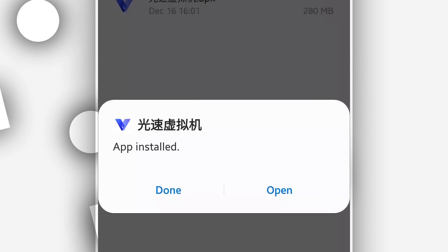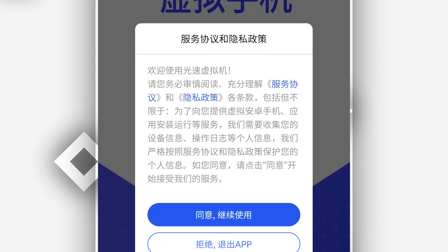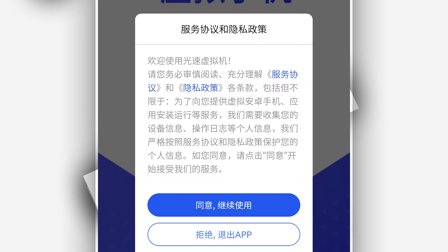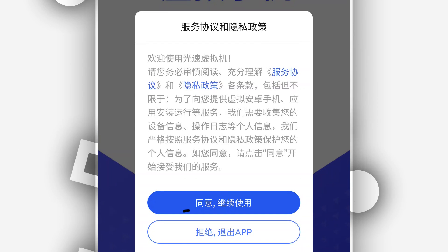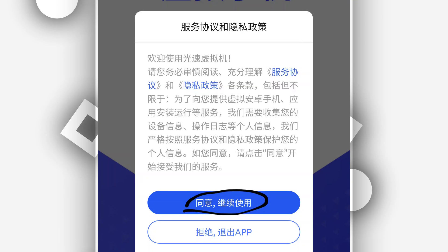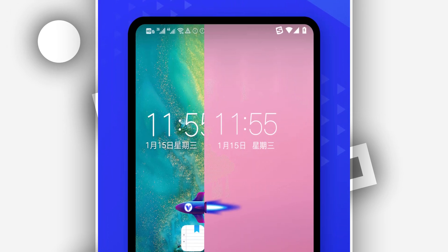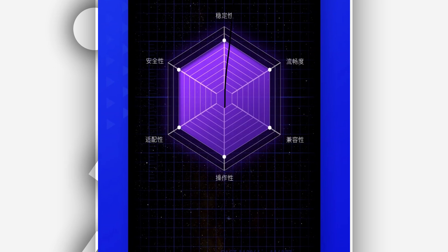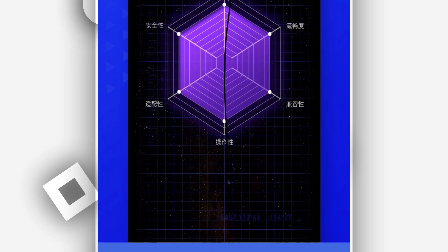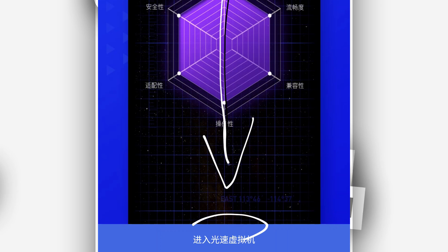Once you have the application installed, open it. It's going to be in Chinese — don't worry about that. When you open it, click on the first option. Swipe to the right, and click on the button over here in this panel to proceed.